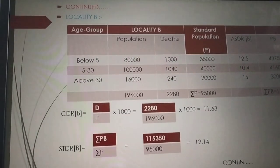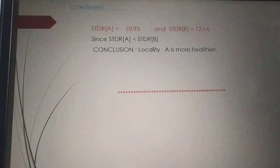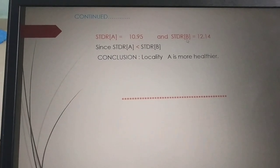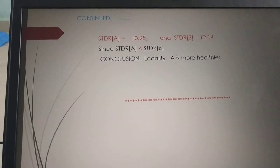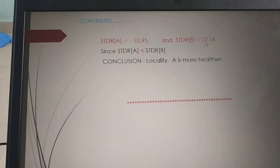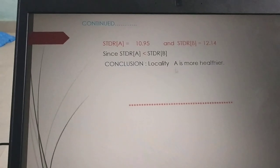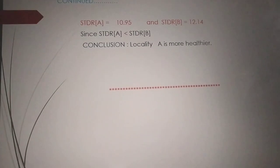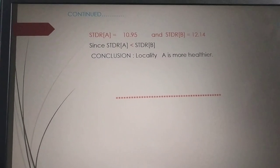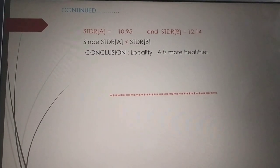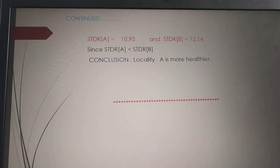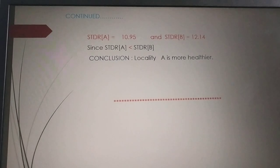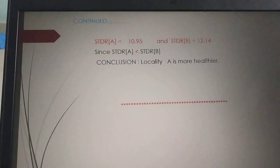Now the conclusion for type 3: STDR of A is 10.95 and STDR of B is 12.14. Since STDR of A is less than STDR of B — 10.95 is less than 12.14 — therefore locality A is more healthier. Note that the result depends on the data; sometimes locality B could also be healthier, depending on which locality has the lesser death rate.